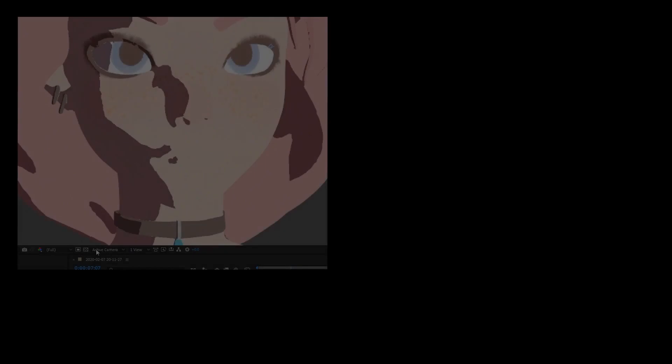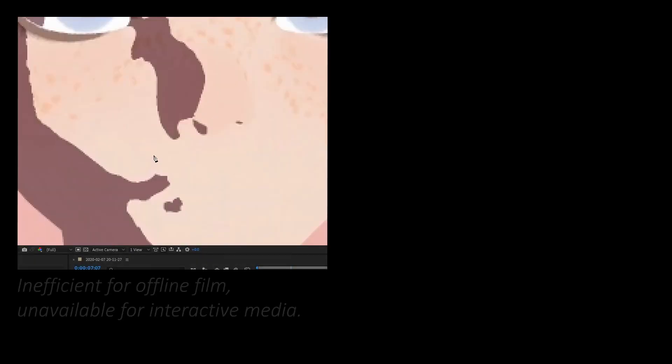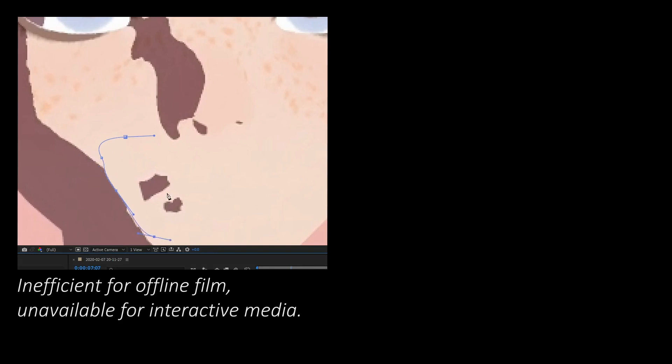In film post-production, manually rotoscoping the shade for every shot is tedious, and for interactive stylized games, there is no chance for any manual editing due to rendering being real-time.